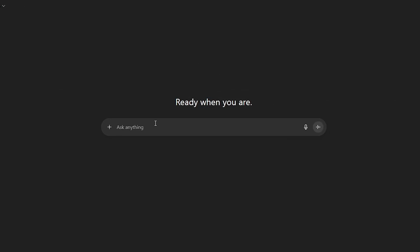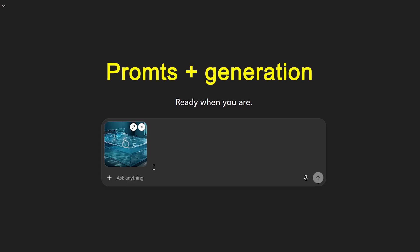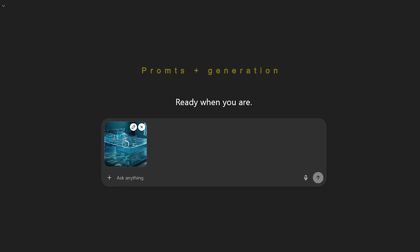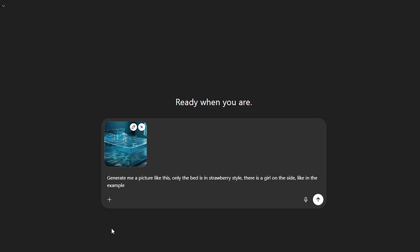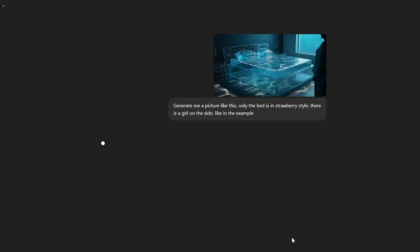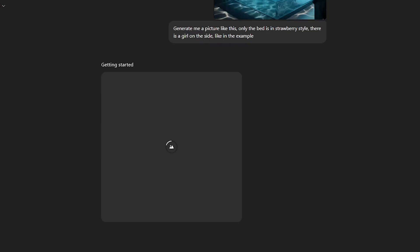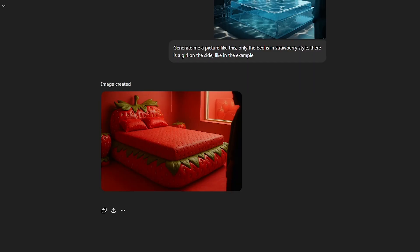The first step is to write a prompt for our pictures. We will generate a couple of images using ChatGPT, then take the prompts and go to generate and animate in our main tool. Do not forget to take an example picture from the video that I showed you, and you must come up with what style your beds will be. Our first request: generate me a picture like this, only the bed is in strawberry style. There is a girl on the side, like in the example. The bed in strawberry style looks cool. My first style is ready.